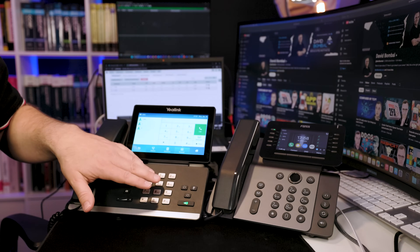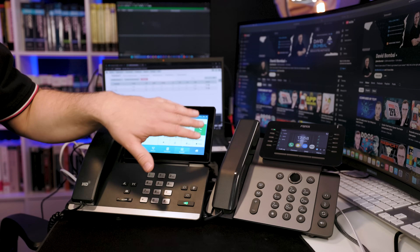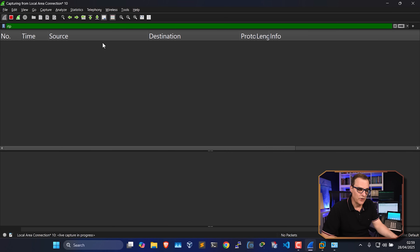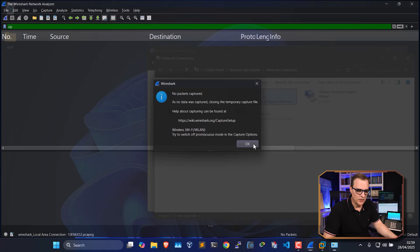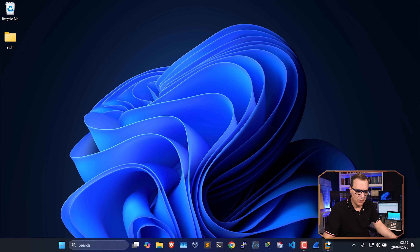I'll make a call — testing, testing, 1, 2, 3. Notice: no RTP, no SIP traffic. The switch by default doesn't flood traffic out of all ports like a hub. It simply sends traffic from one port to the other based on learned MAC addresses. So this device is no longer going to see the traffic — but we're not going to let that stop us, because we'll now run Kali Linux.